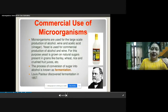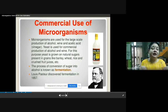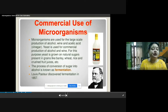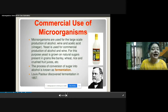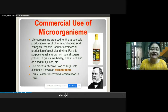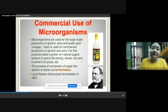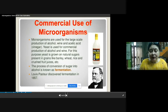Micro-organisms are also used for large-scale production of alcohol. When sugar is converted into alcohol, that process is called fermentation, which happens because of incomplete oxidation in the presence of yeast. Wine and acetic acid are also produced on a large scale by micro-organisms. Yeast is grown on natural sugars present in grains like barley, wheat, rice, and crushed fruit juices like grape juice. The process of converting these sugars into alcohol is called fermentation. Louis Pasteur was the biologist who discovered fermentation in 1857.